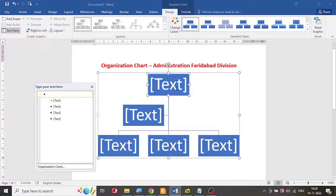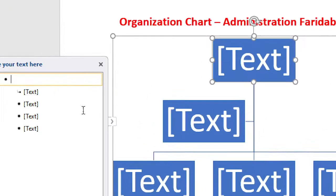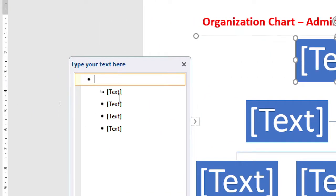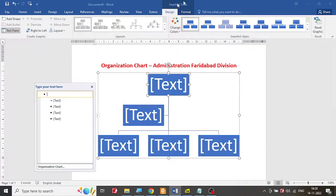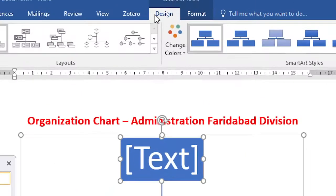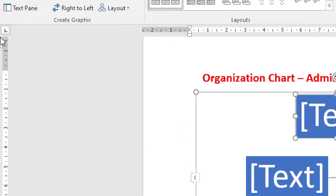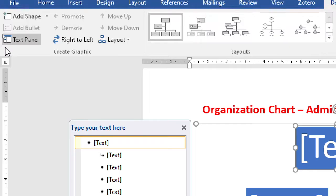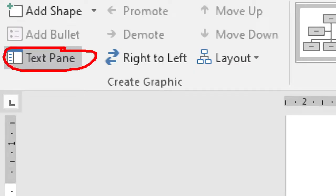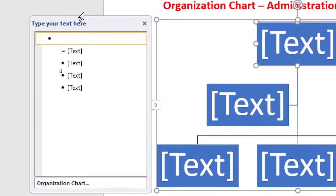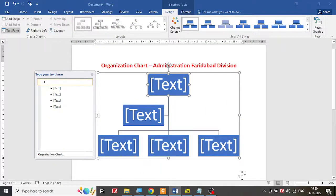Always remember: do not try to make changes directly on the chart. Instead, make changes in the text pane area — it is very easy and you can quickly build the entire organization chart by manipulating the text pane. If the text pane is not visible, go to Design, and click on 'Text Pane' to toggle it on or off.